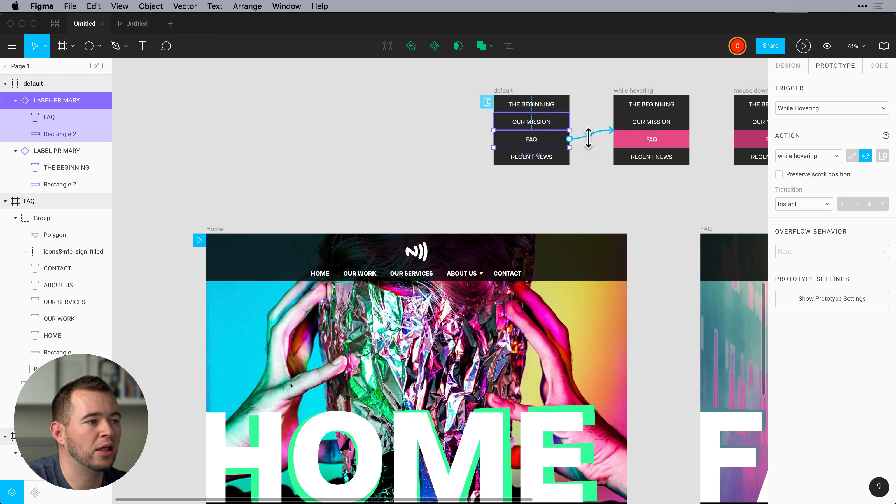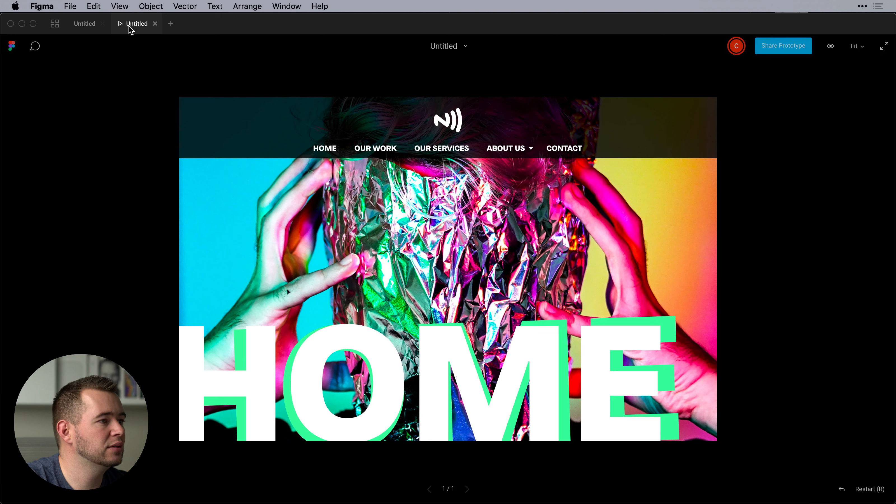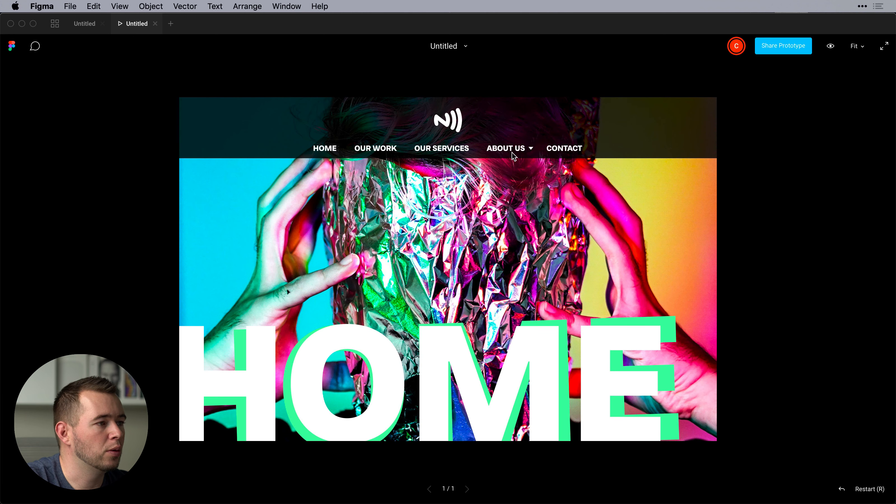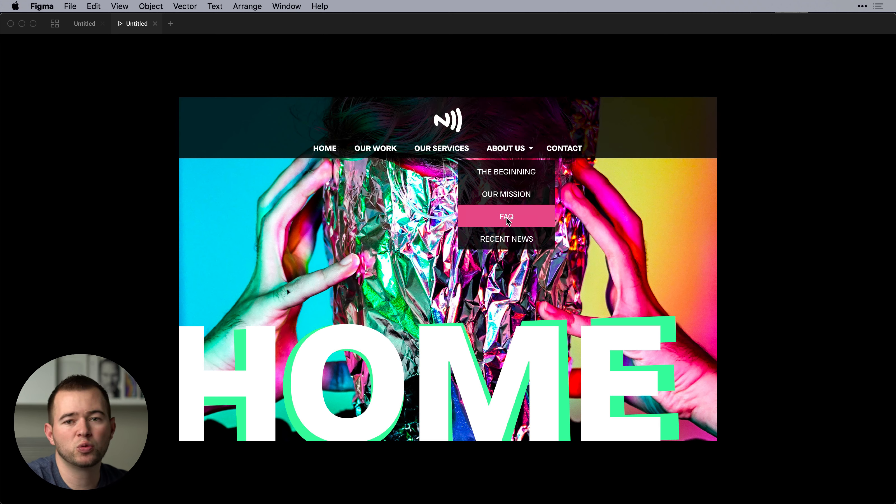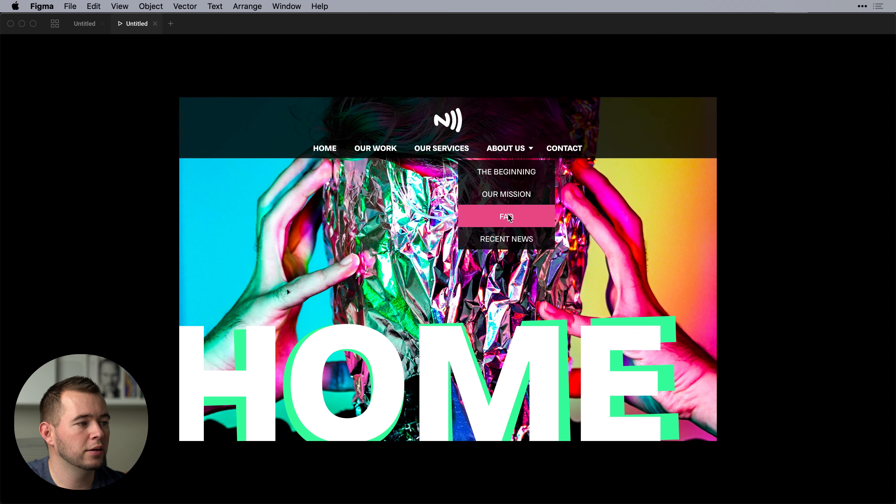So now that we're going to swap these we go to about us and we can see that it's swapping that entire artboard here. And that's what we want.